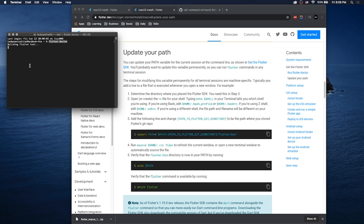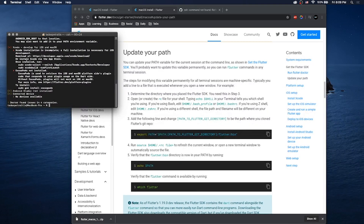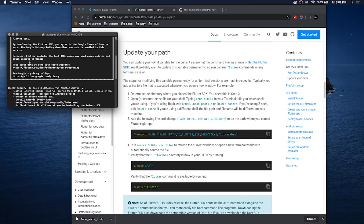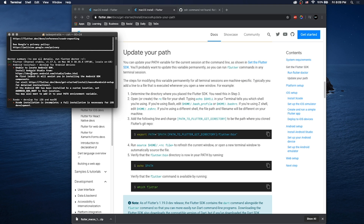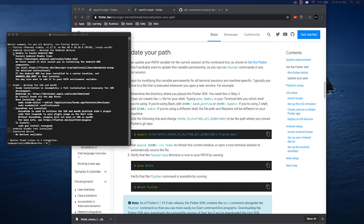So we had two other issues when we ran flutter doctor. Flutter doctor, by the way, is what tells you what you need to install, how you need to install it, and gives you information to make sure everything with your Flutter package is okay. We have two problems: the Android toolchain and our Xcode installation isn't complete.